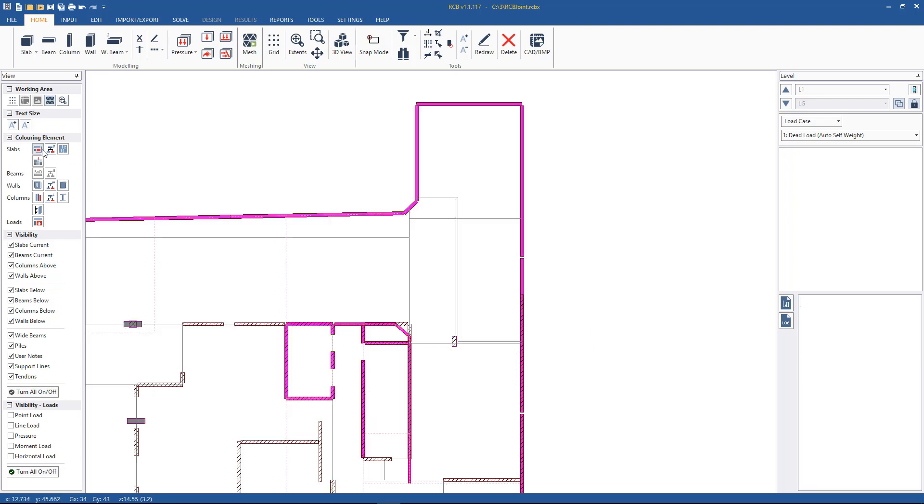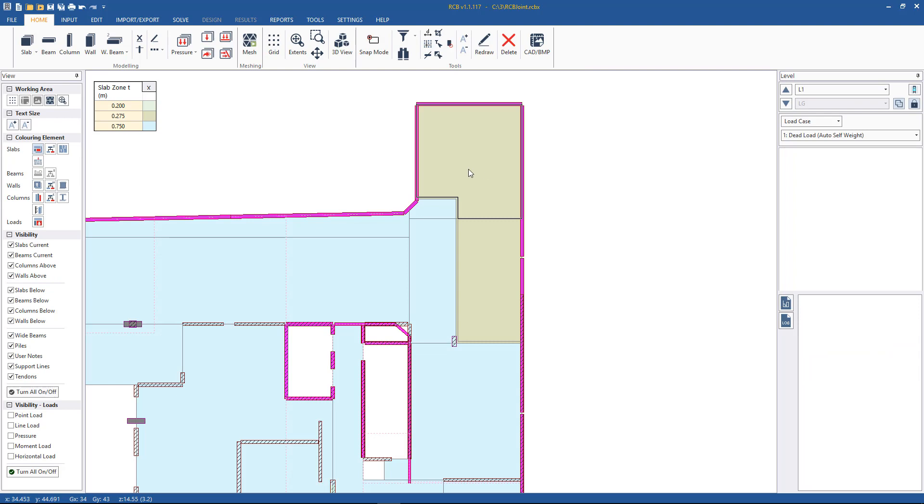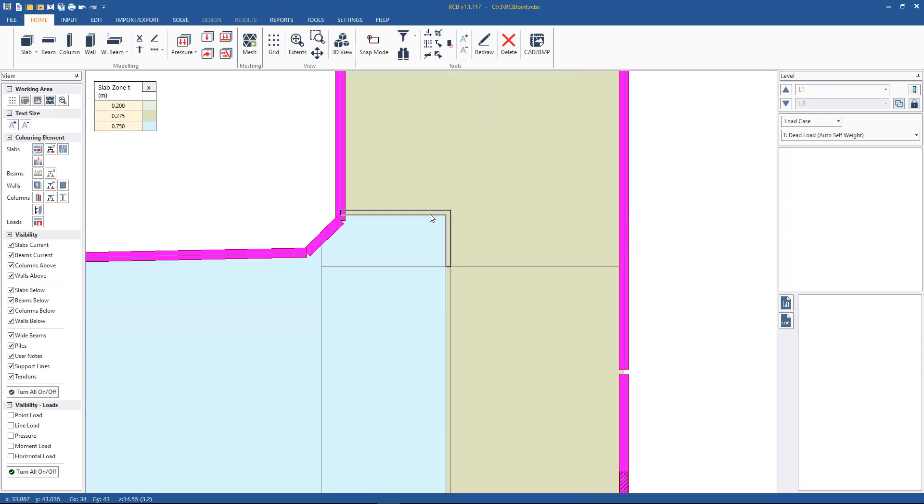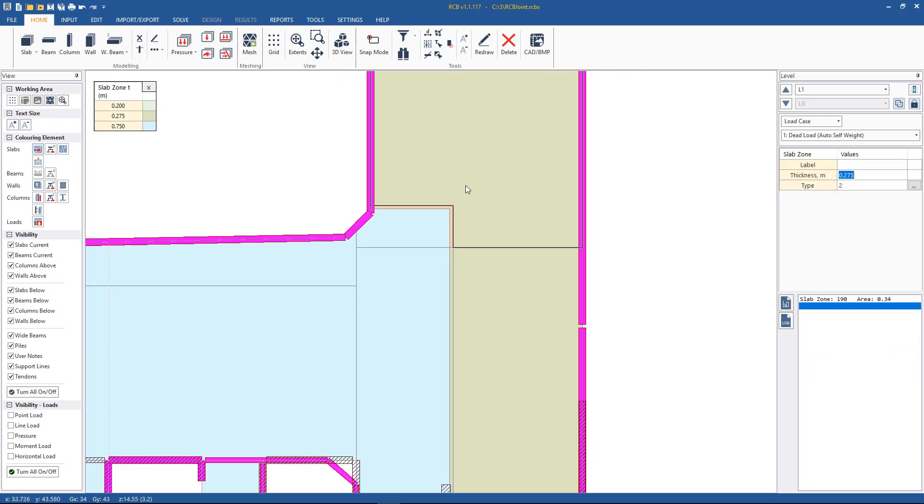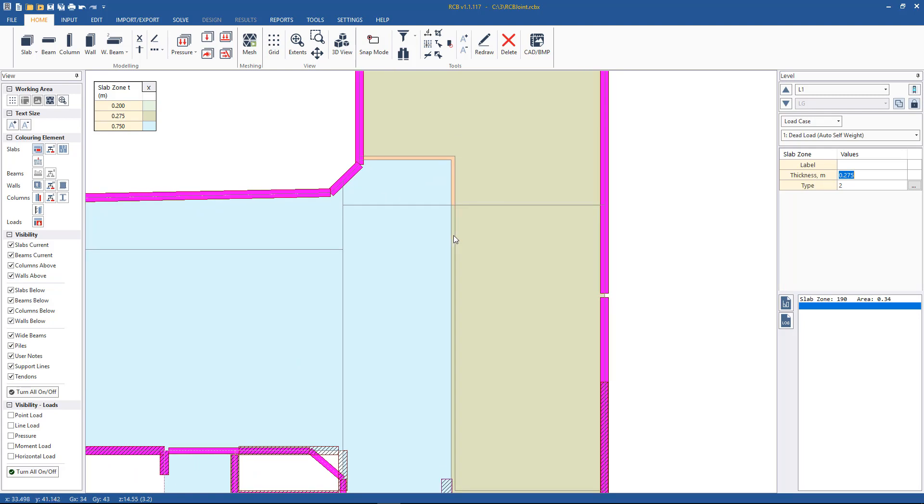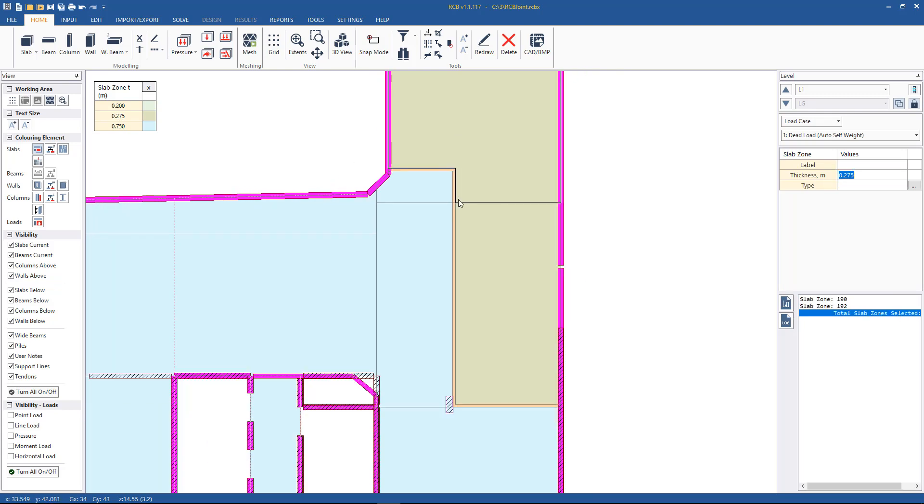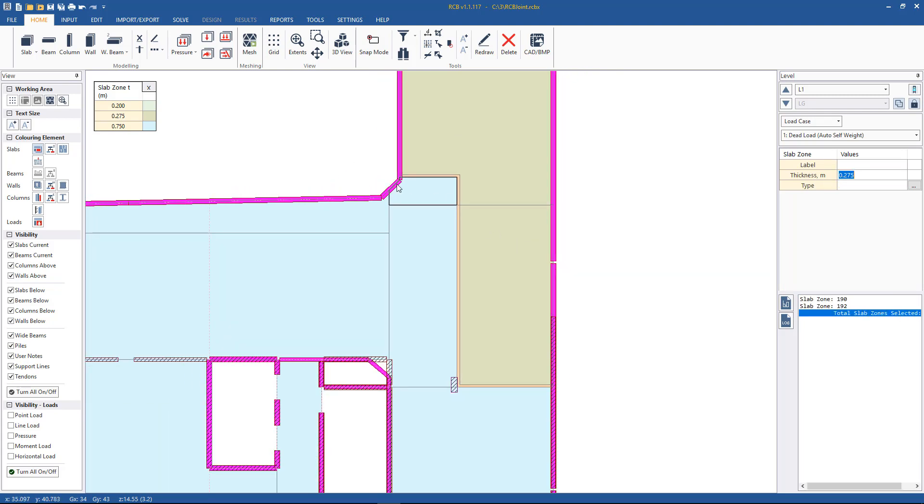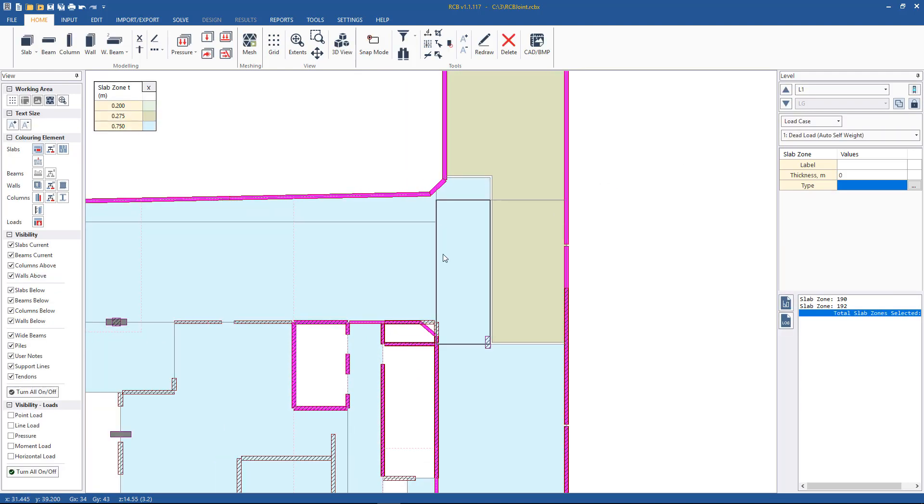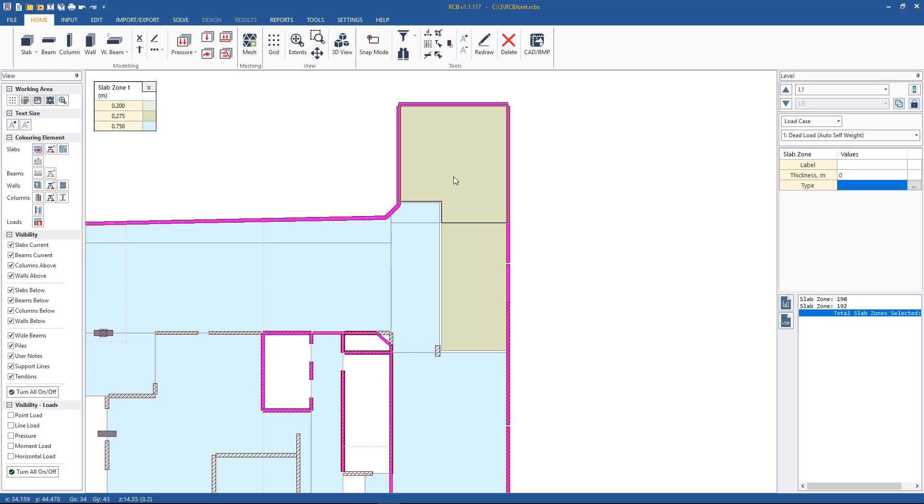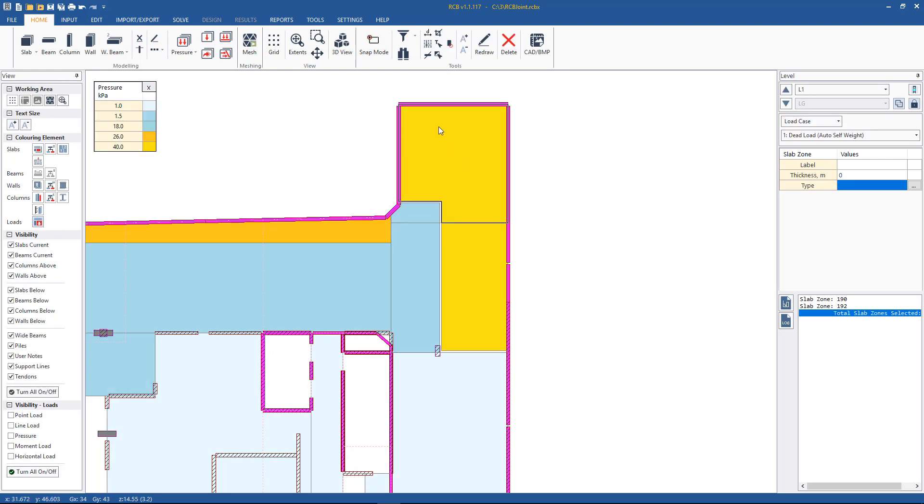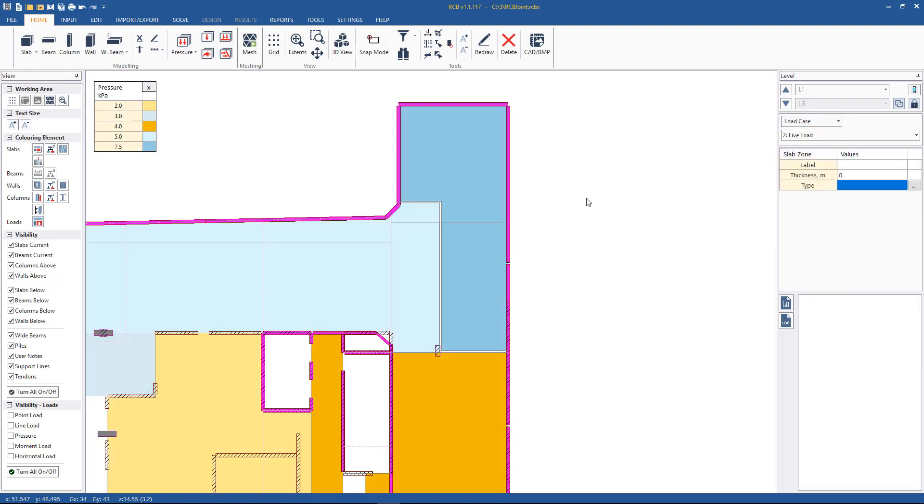With the structure remeshed, we can just color by thickness again. We see we haven't lost the slab thicknesses. Specify void in the area where the joint will be. Specify zero thickness. We'll just double check that our loads haven't been lost as well. No, that all looks good as it was before.